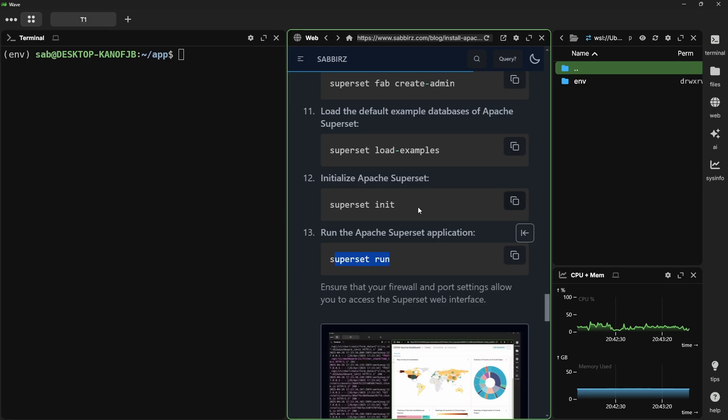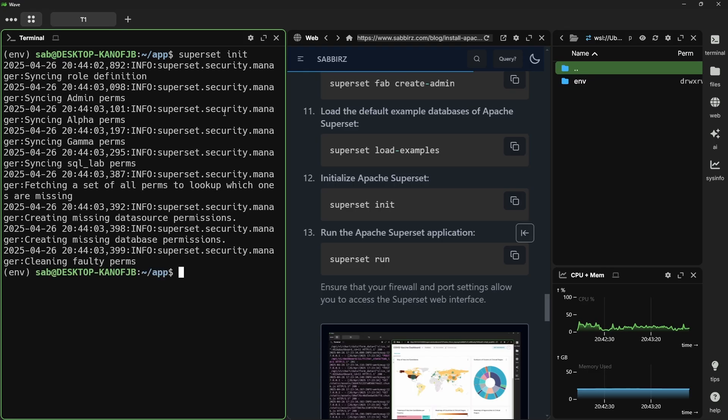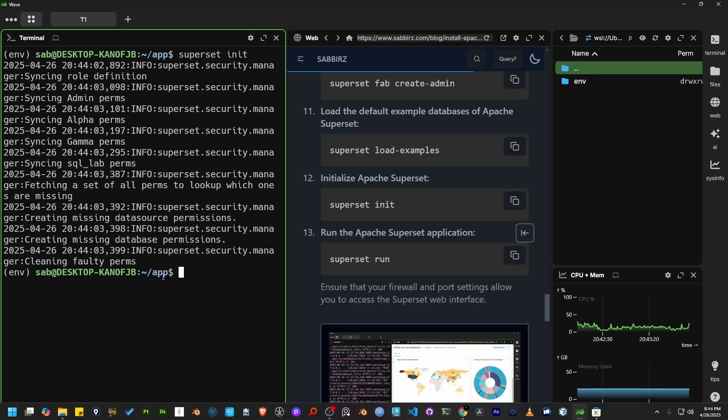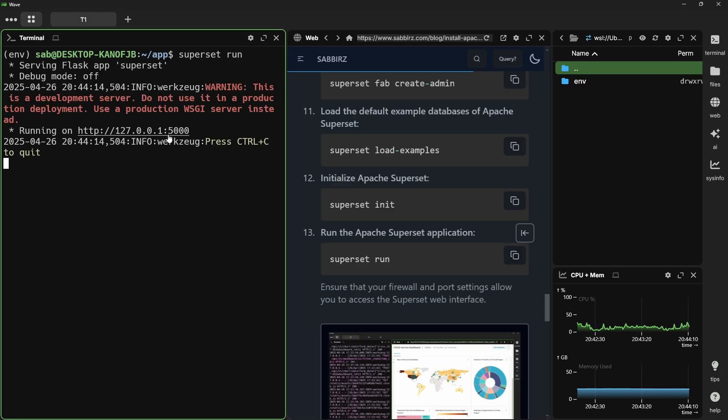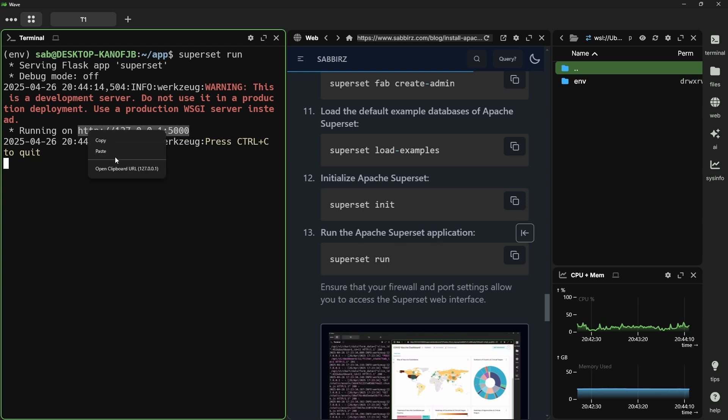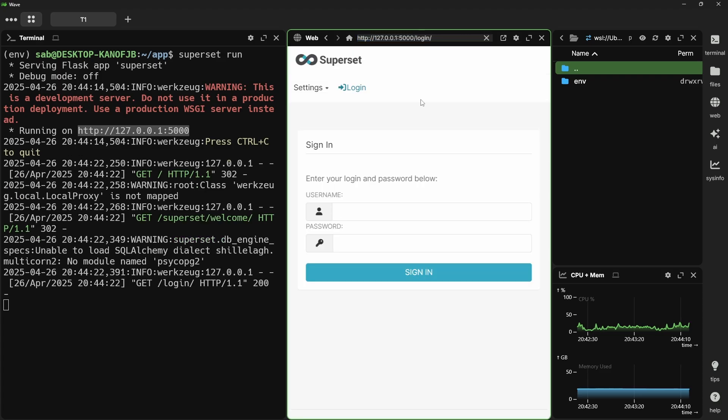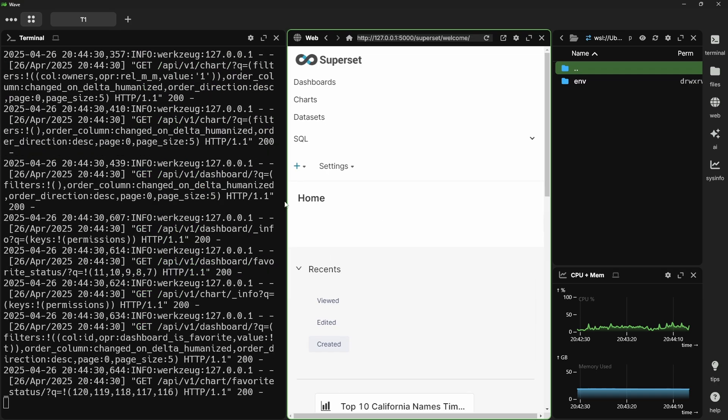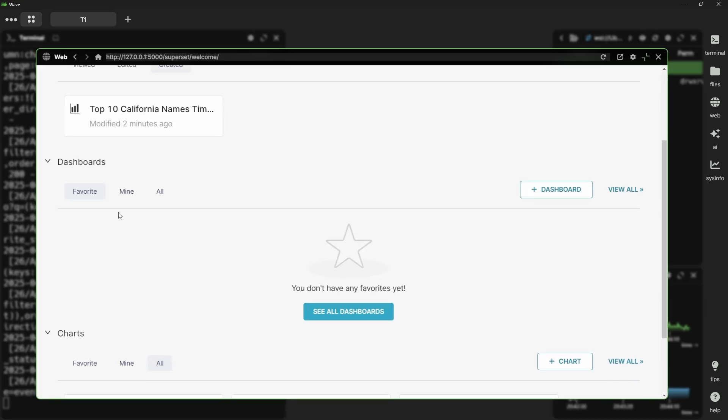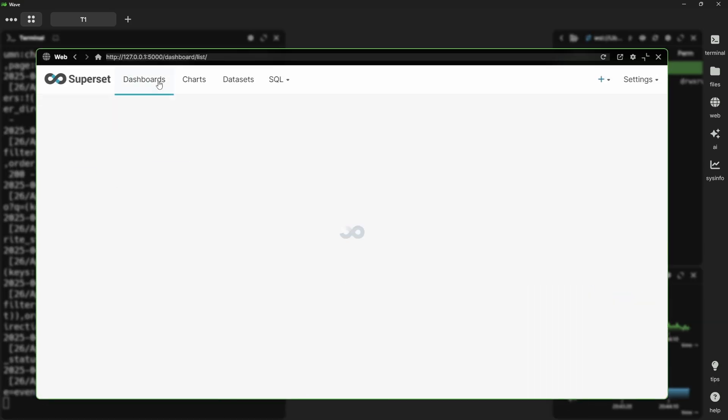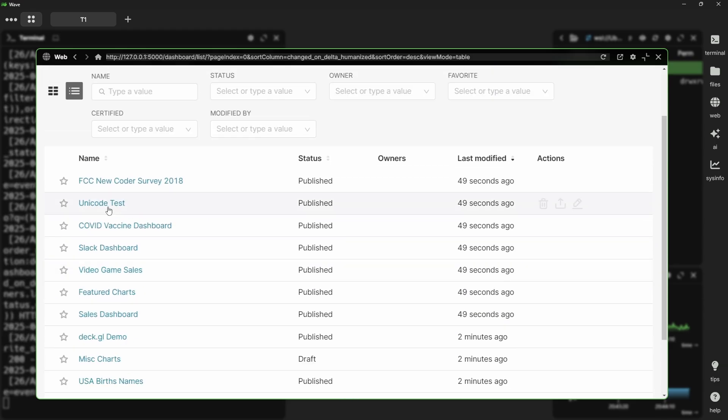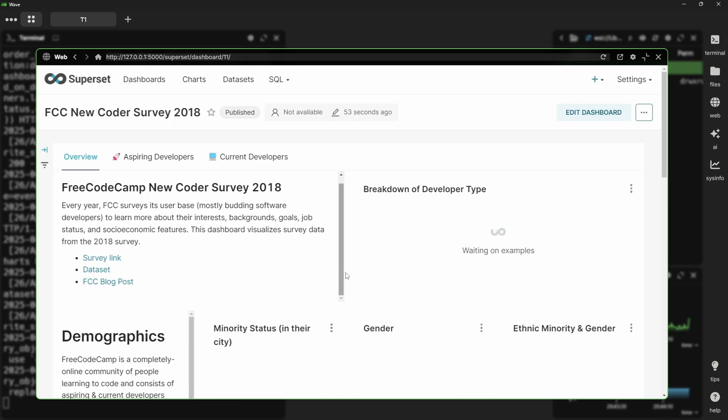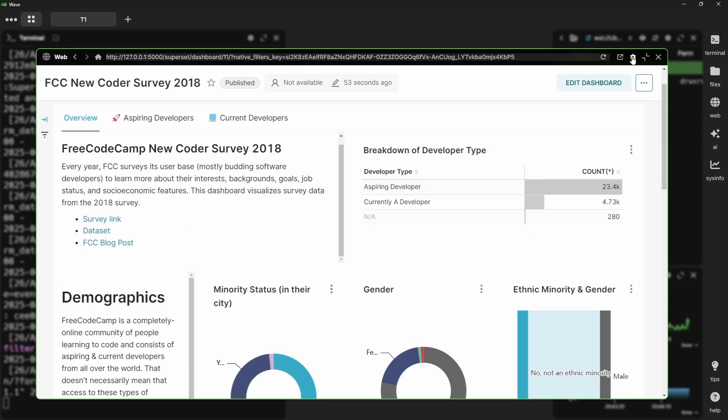Now we can run the superset init command. And finally, we should run superset run to run the server. You can see the superset is running on this address. Let's copy this address and visit from the browser of wave terminal. You can see superset is running correctly. All the example dashboards are here. All the example charts are here too. You can now use superset and develop whatever you want.